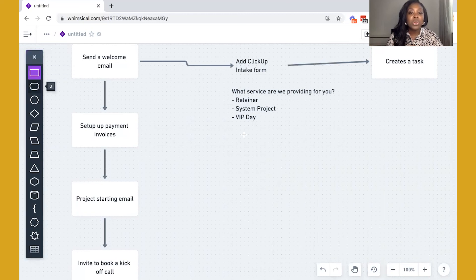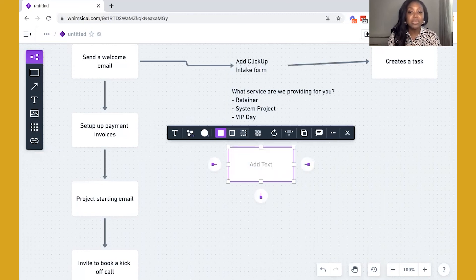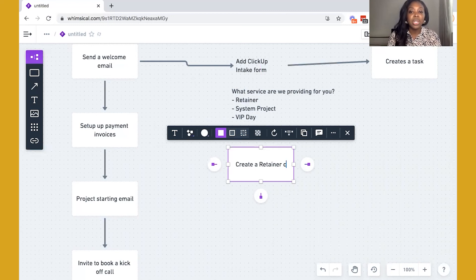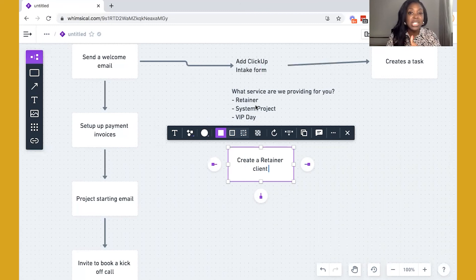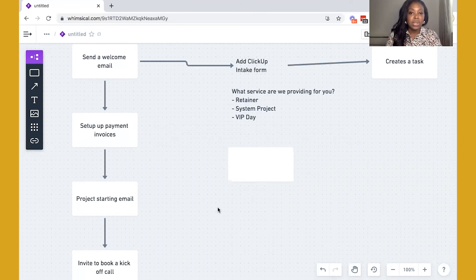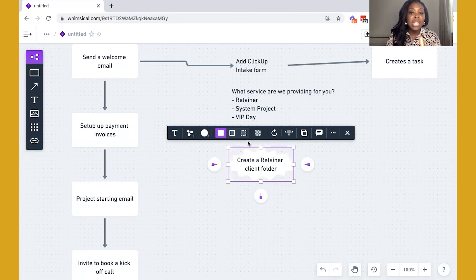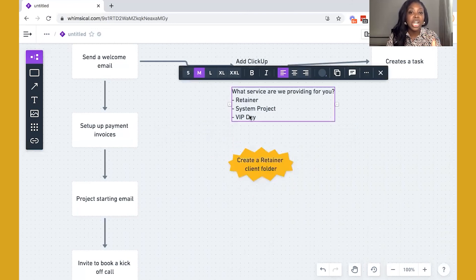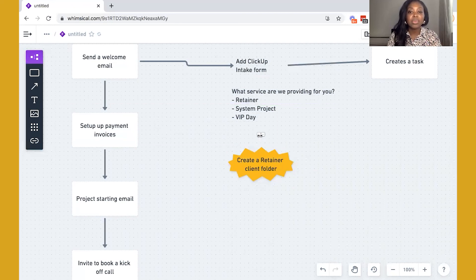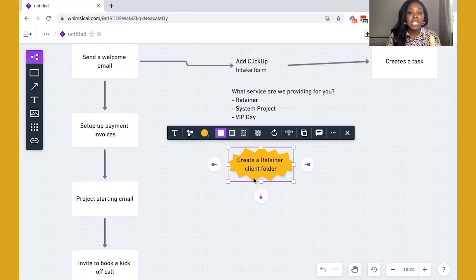So based on the answers that are provided, you will then be able to create zaps that will create the correct folder for your clients. So if for example, your client has selected that they are a retainer client, we are going to create a retainer client folder. So you would have separate client folder types because you work with these clients in very different ways. So you're going to create a retainer client folder. So that would be zap number one. And this zap would happen based on the status change.